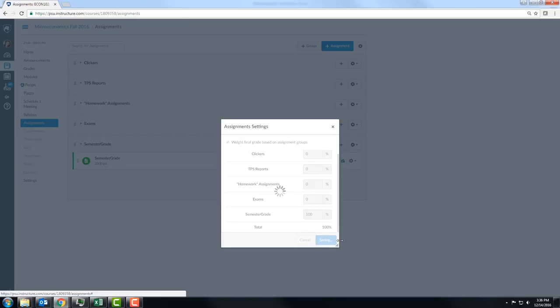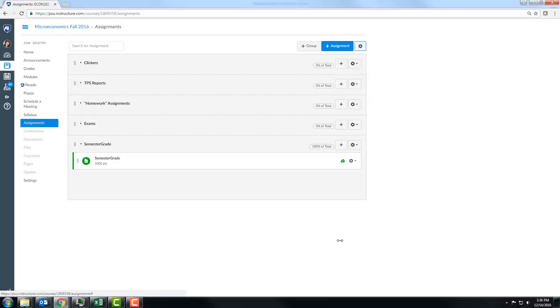Then what I'm going to do is just upload my final semester column from my Excel file into that 'Semester Grade' assignment, and that will let me import into LionPath perfectly. You can enter it in letter form.